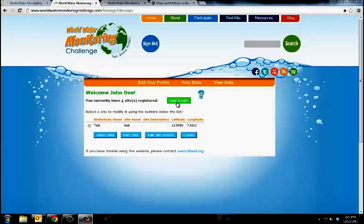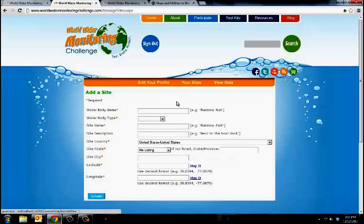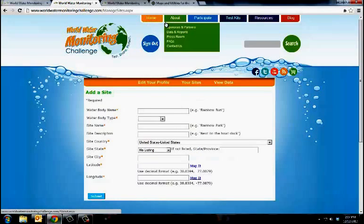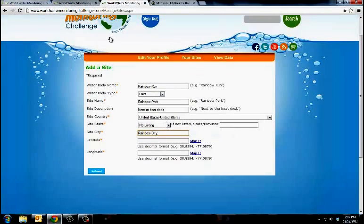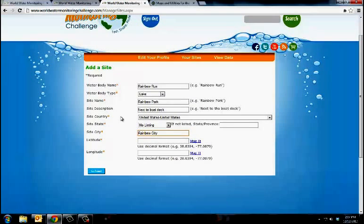Then proceed to select the Add a Site button. When at this webpage, enter in all the information about your testing site to the best of your knowledge.